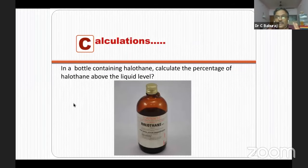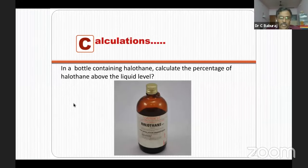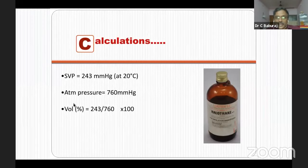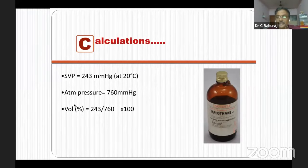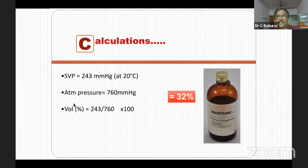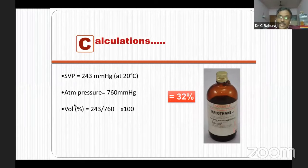A practical example: you have a bottle of halothane. What is the percentage of halothane vapor above the liquid level? SVP of halothane is 243 mmHg at 20 degrees centigrade, atmospheric pressure is 760 mmHg. Using the formula 243/760 × 100, that gives approximately 32%. So when you open a bottle of halothane, about 32% of halothane is present in the vapor above. The importance of this will be explained when describing variable bypass vaporizers.